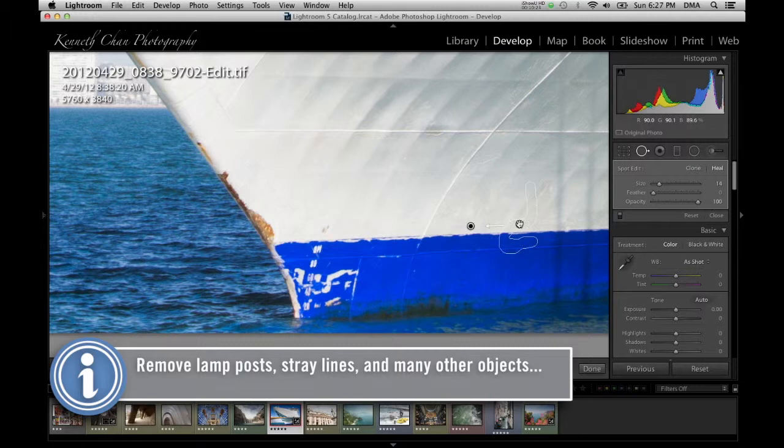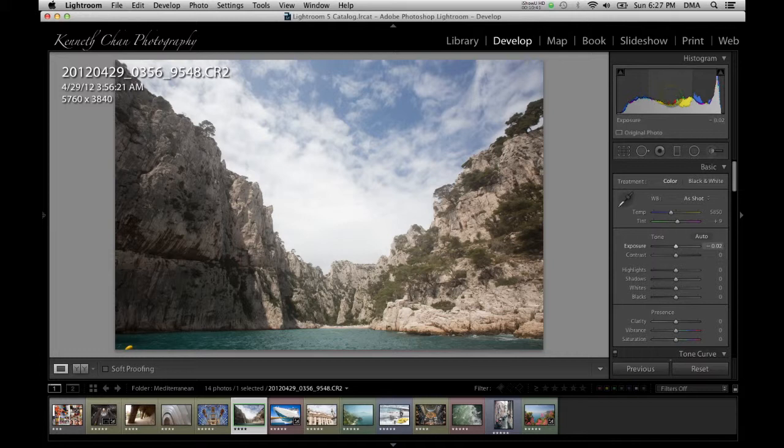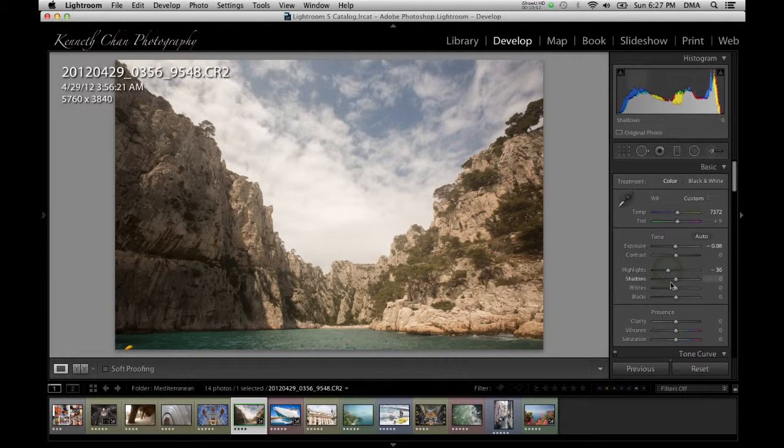The next three tools are related and all involve applying general image adjustments selectively. They are great for making just part of an image brighter or darker, or part of an image more vibrant or black and white. Let's start with the last tool, which is the adjustment brush, keyboard shortcut K.